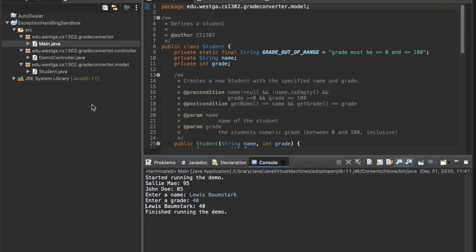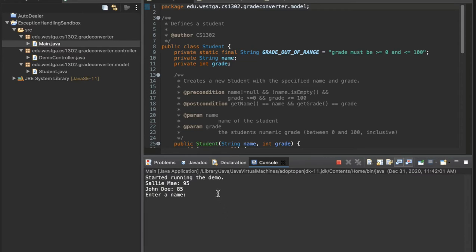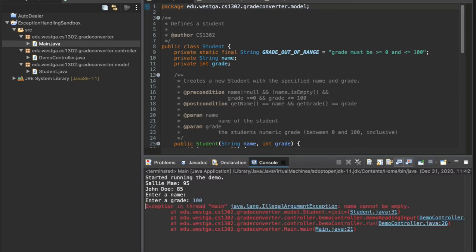Let's run it again and not put in a proper name — I'll just hit enter, so it's either going to be null or empty. Let's put in a valid grade. And we get an exception: an IllegalArgumentException saying name cannot be empty.